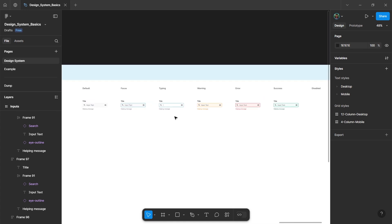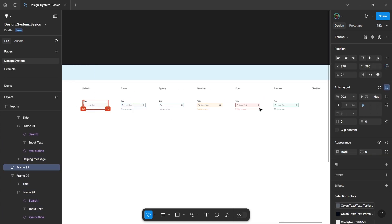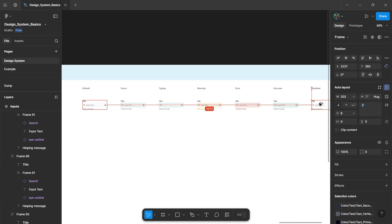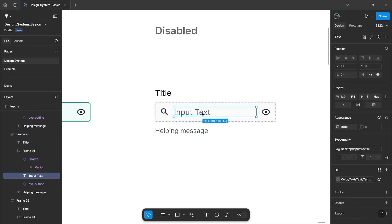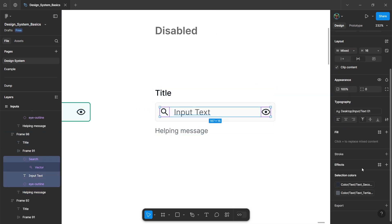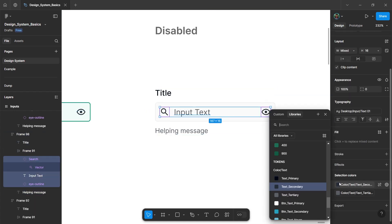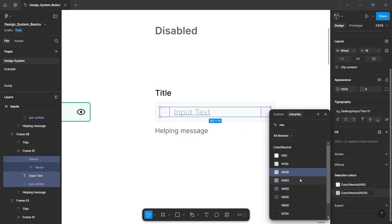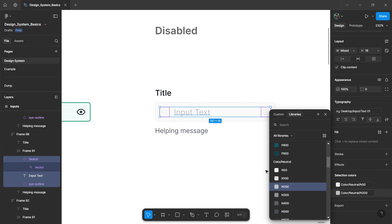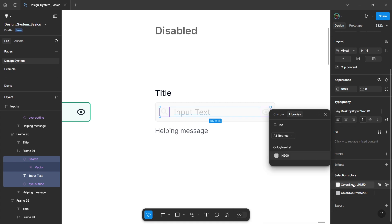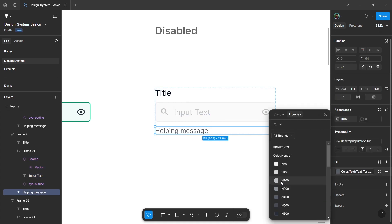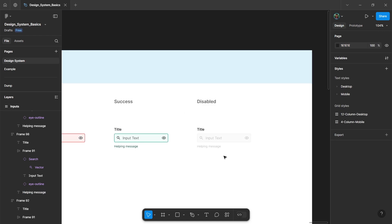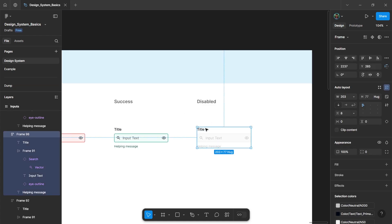And finally, for the disabled state, duplicate the default element. For the input text and icons, change the colors to a slightly lighter neutral color from our design system. Repeat for the helping message as well. So this will be our disabled state.